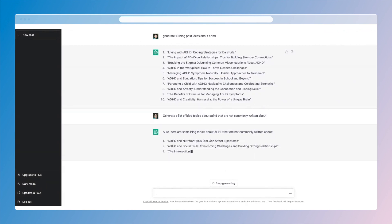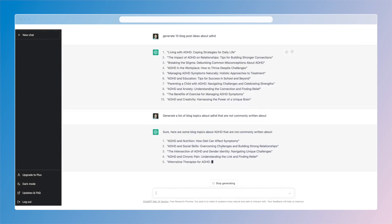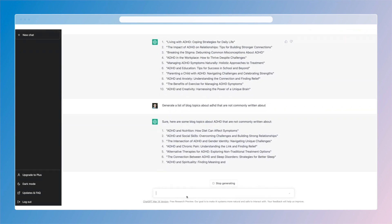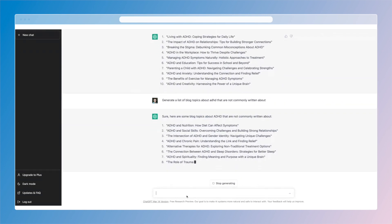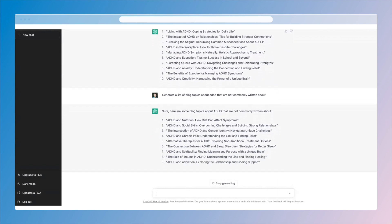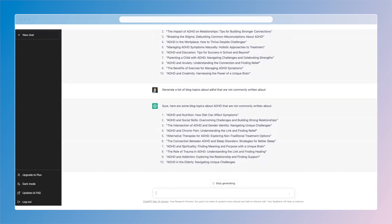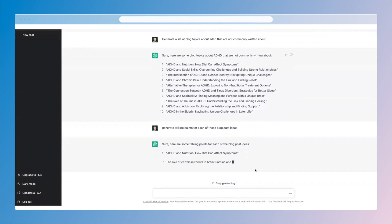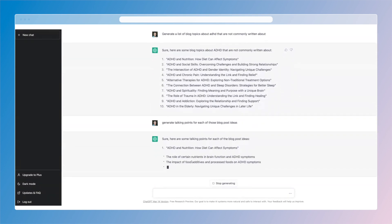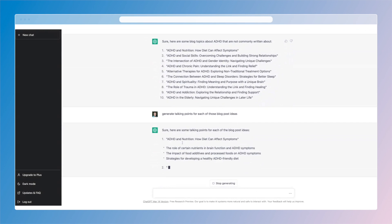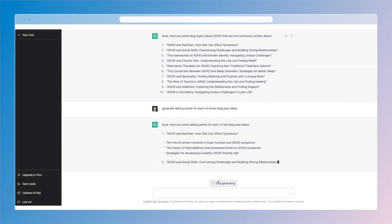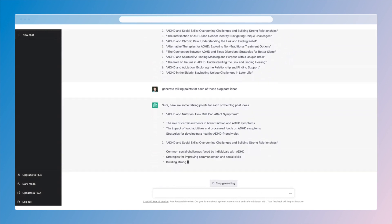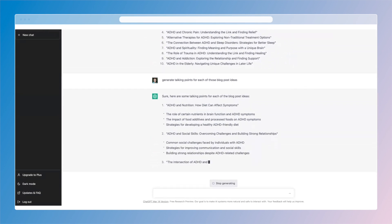So here now we're getting the diet and the impact on ADHD, we're getting social skills and some other more specific things you can see there. Now as that's finishing up, you know an idea is one thing, structure is another. Talking points for each of those blog post ideas. So now I have three talking points for each of those ideas that came through.